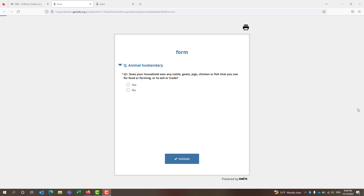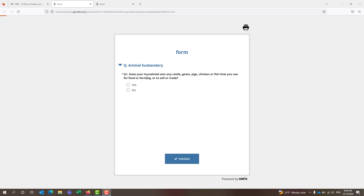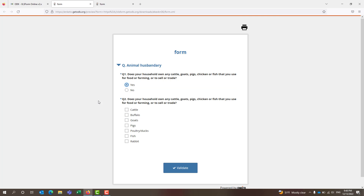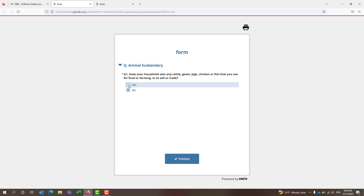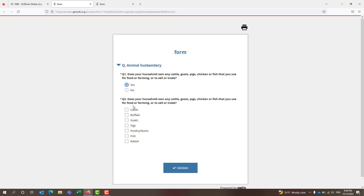First of all, let's see the questionnaire. The first question is: does your household own any cattle, goats, sheep, chicken or fish that you use for food or farming or to sell or trade? This is a screening question. If they say yes, then you will go deeper; if no, then the question ends. I will be selecting yes.